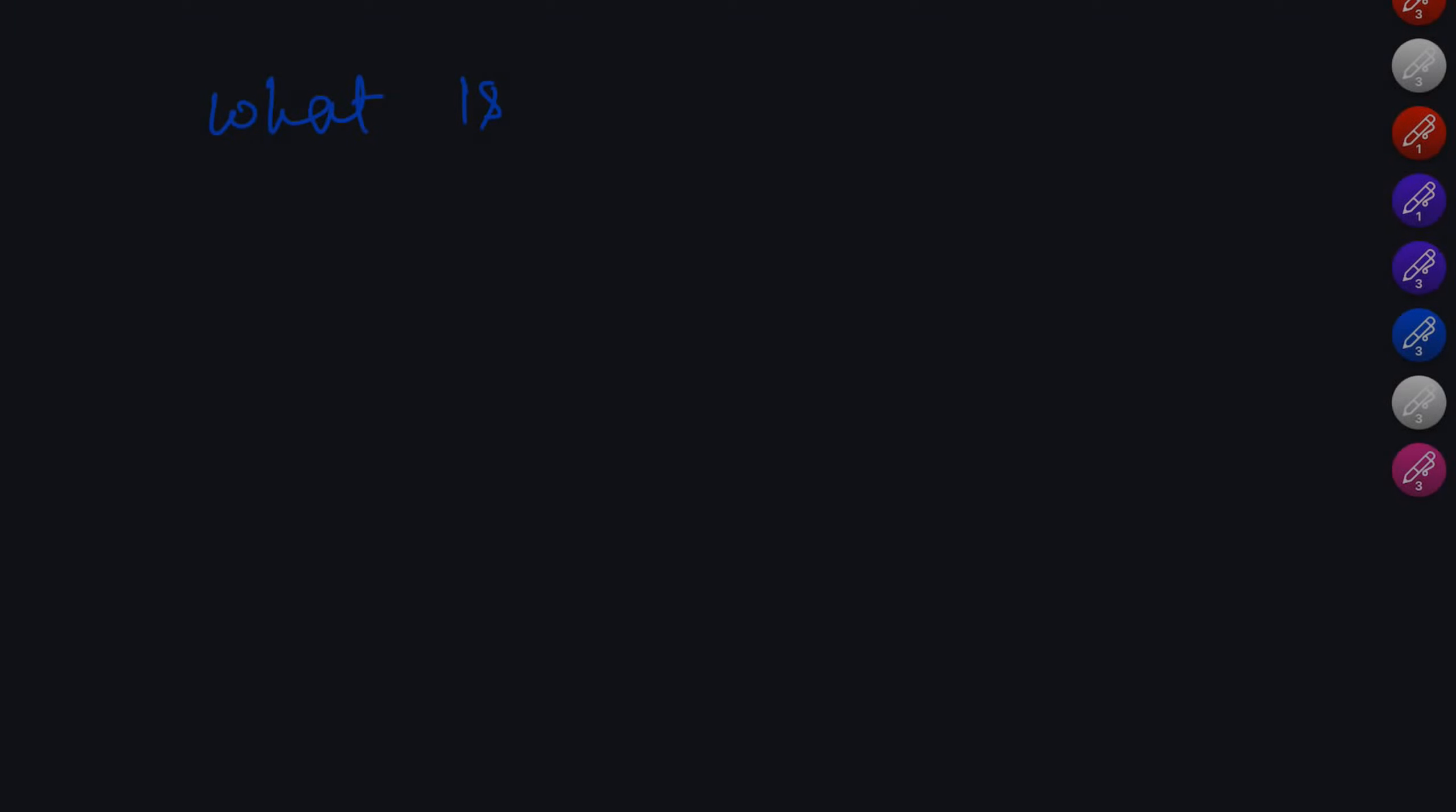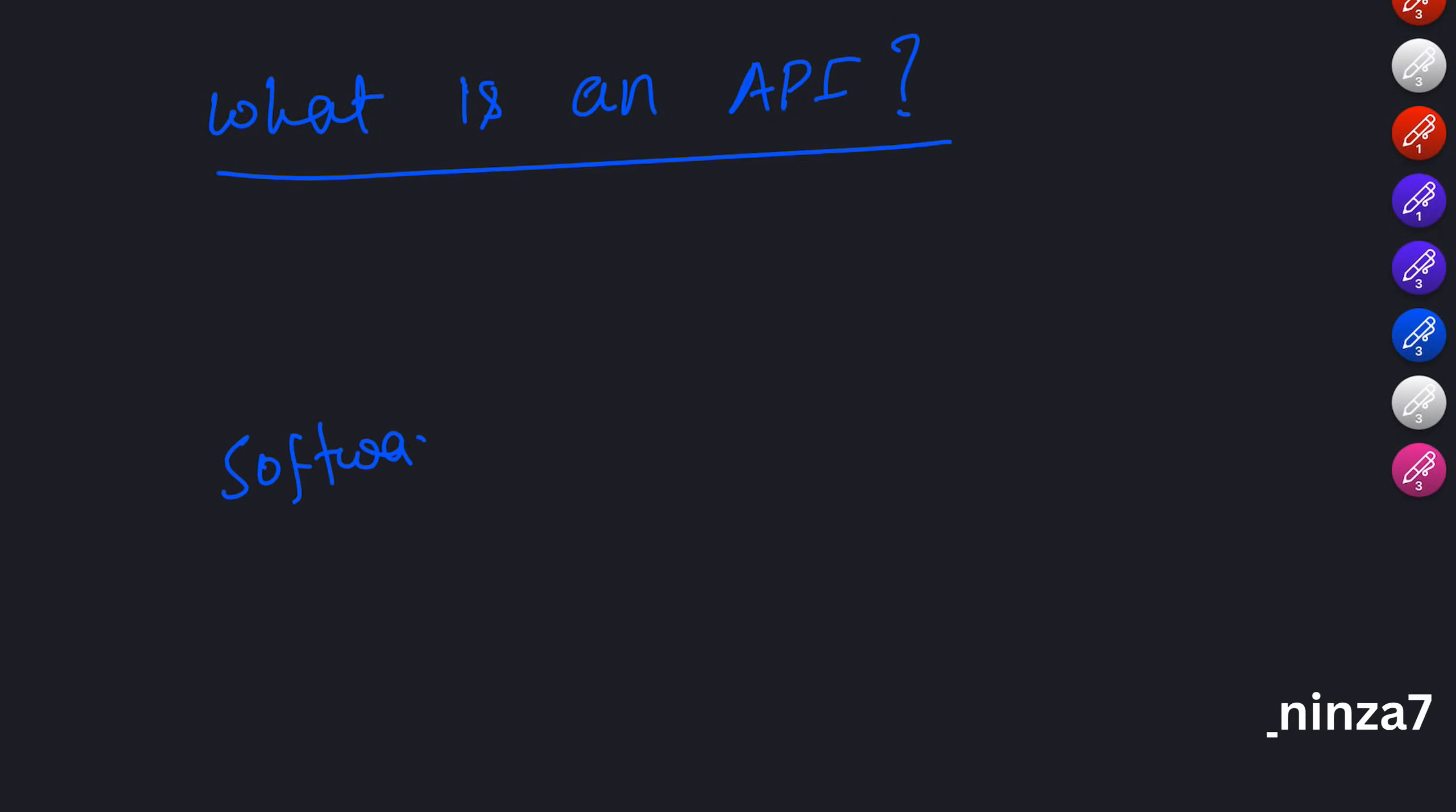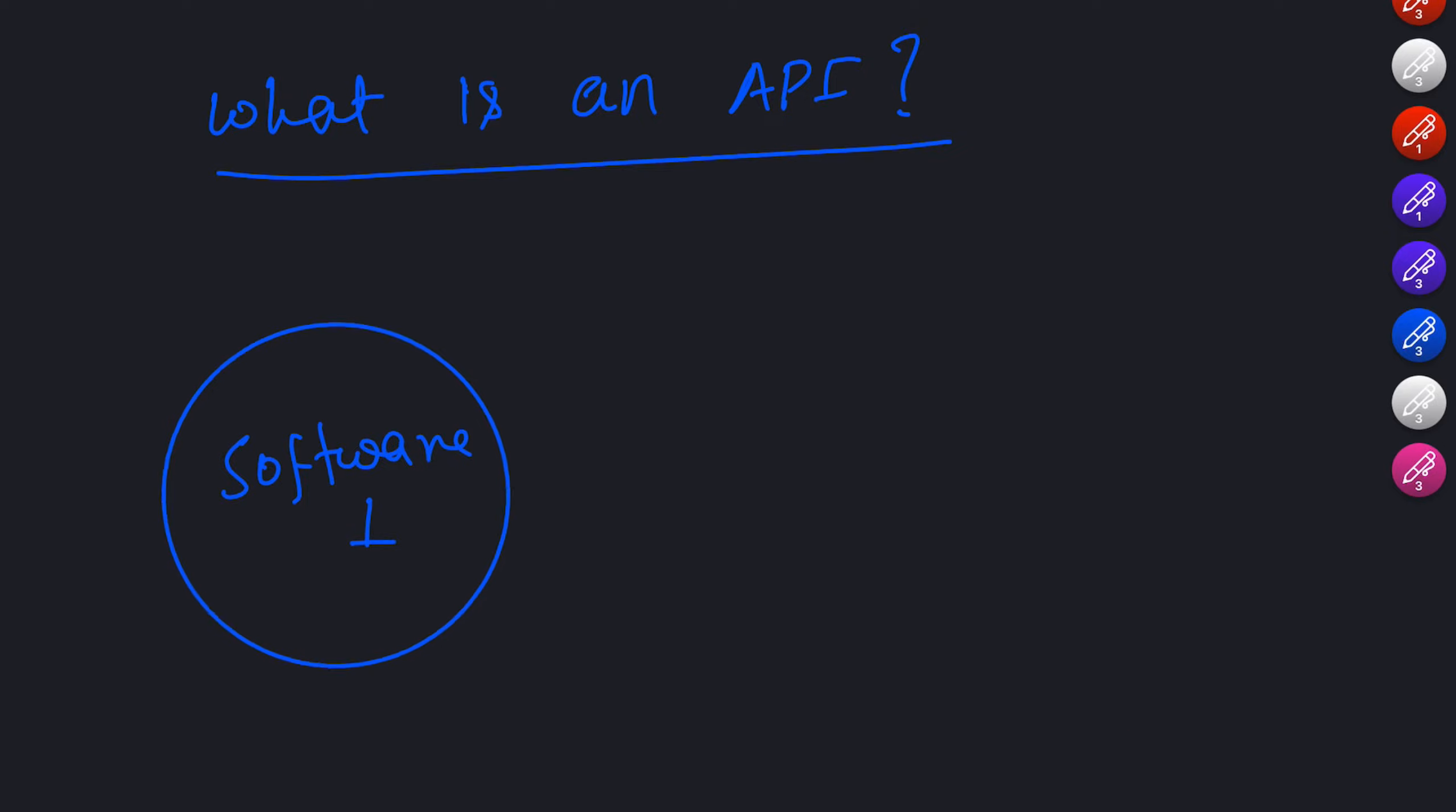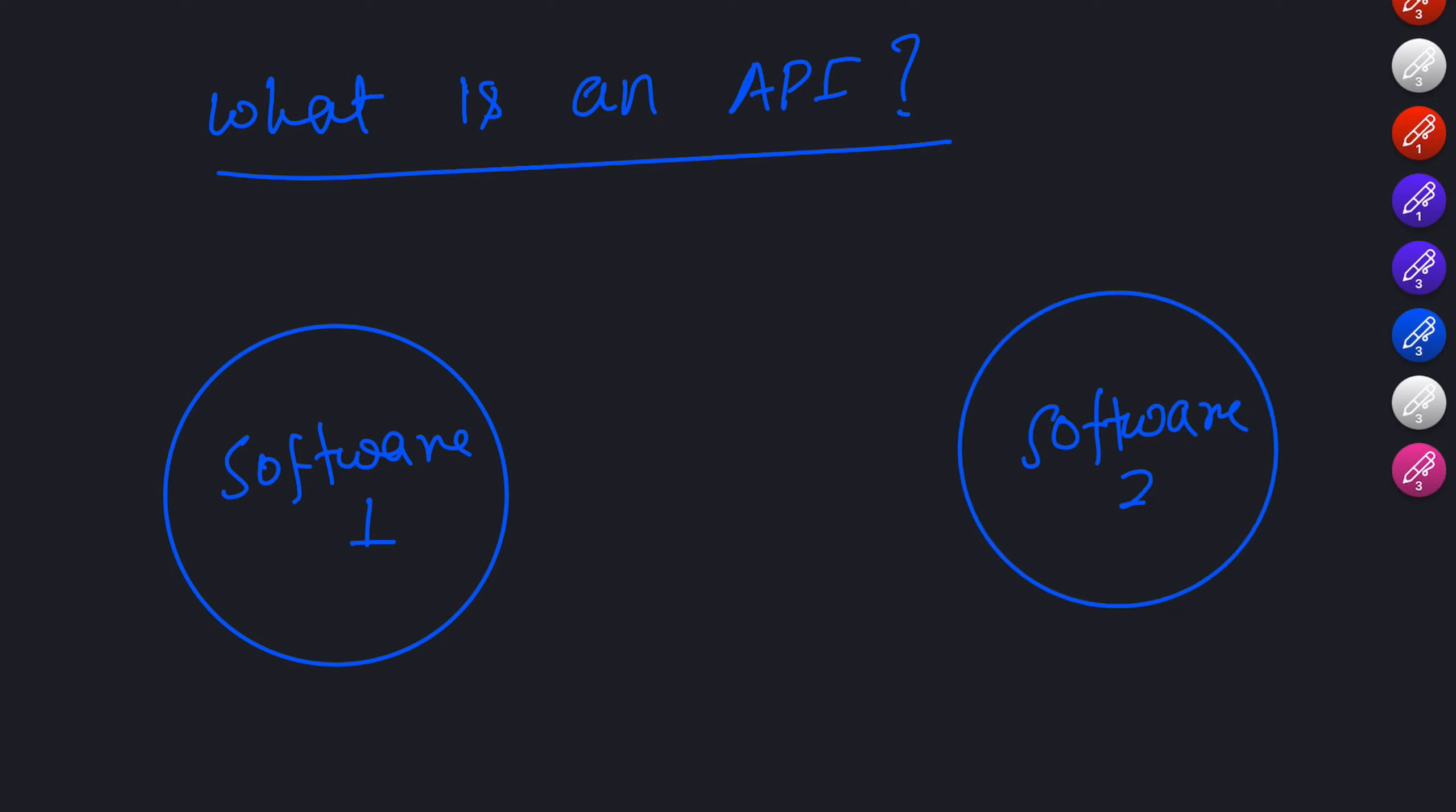First thing first, what exactly is an API? An API is like a bridge that allows different software applications to talk to each other. It provides a set of rules and protocols that define how software components should interact. Think of it as a language that lets two systems communicate and share information effectively.